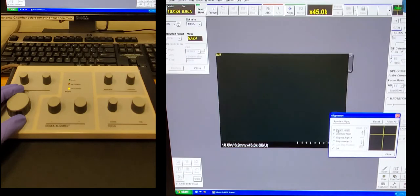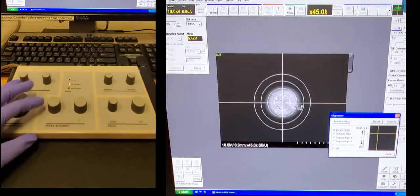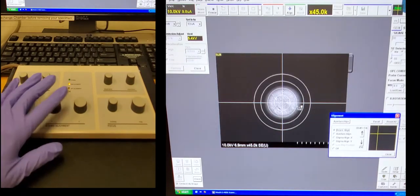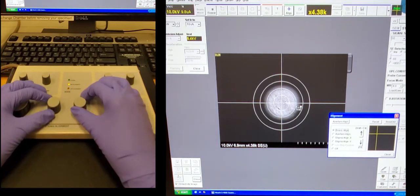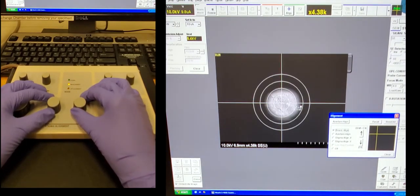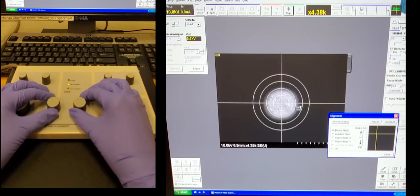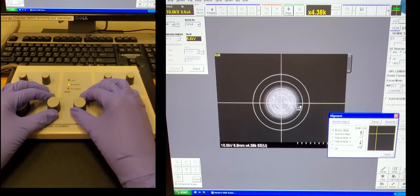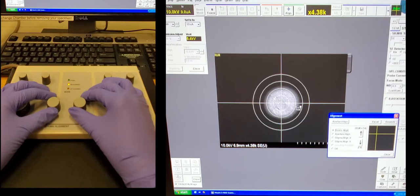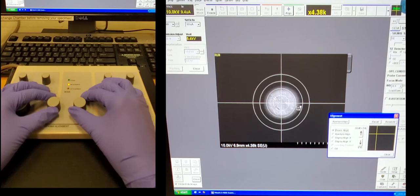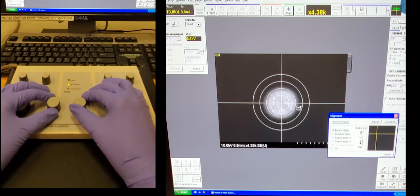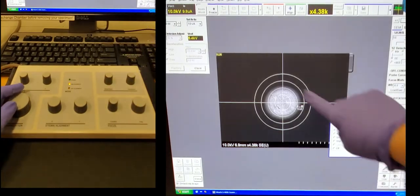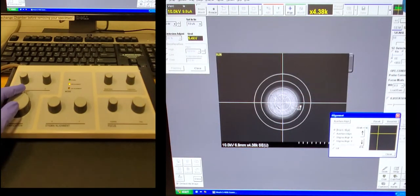Next we click the align button at the top. We're going to start at the top one for the beam align. So use the center two buttons to move the beam in x or y direction, and make sure you put it in the center. It's very sensitive, so you only need to make very slight adjustments. Now it's in the center and this looks good.